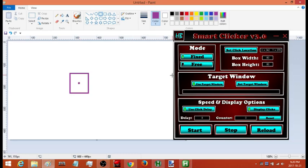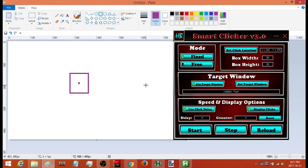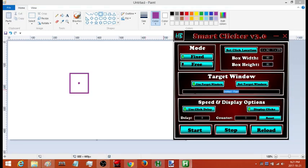Next I'm going to set the target window so that even if I switch to another window the auto clicker is not going to click. So I don't have to worry about clicking on things that I don't want to click on. I hit 'Use Target Window,' set the target window, and then click twice to update it.